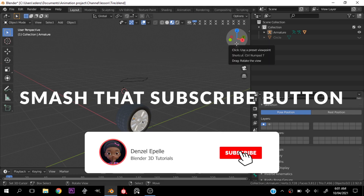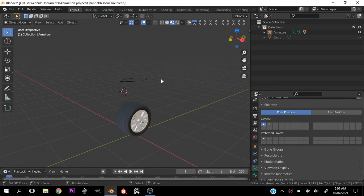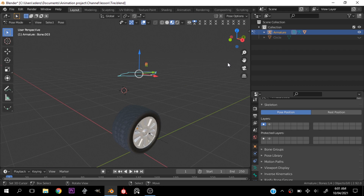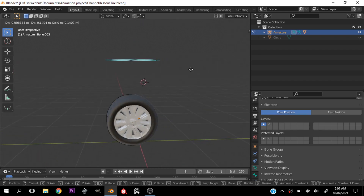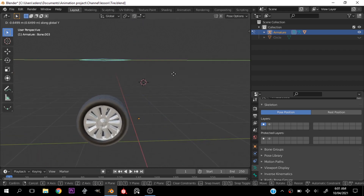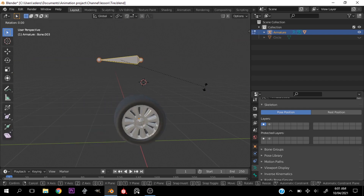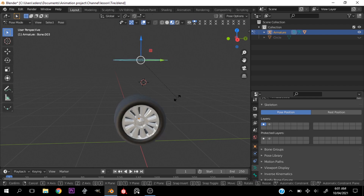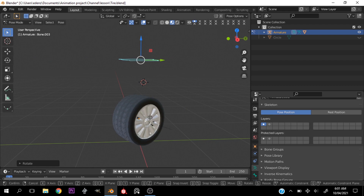In today's video I'm going to show you how to quickly and easily rig a simple tire. You can use this controller to do anything — rotate it as you please. If you move it on the Y-axis the tire rotates automatically. You can parent this to your car model and just have fun with it. I hope this tutorial is going to be helpful — smash the subscribe button if you haven't already.